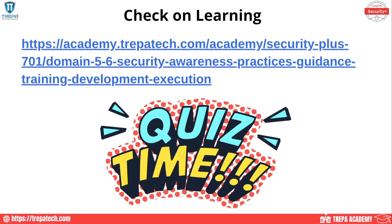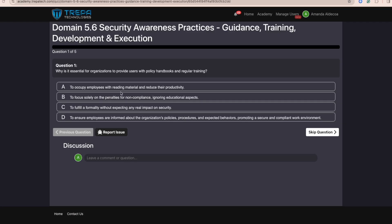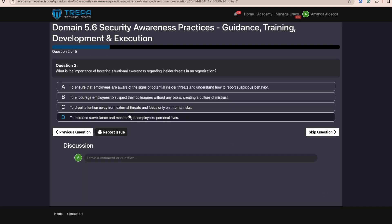Now let's do our check on learning. Question one: Why is it essential for organizations to provide users with policy handbooks and regular training? The answer is D — to ensure employees are informed about the organization's policies, procedures, and expected behaviors, promoting a secure and compliant work environment. Question two: What is the importance of fostering situational awareness regarding insider threats? The answer is A — to ensure employees are aware of the signs of potential insider threats and understand how to report suspicious behavior.